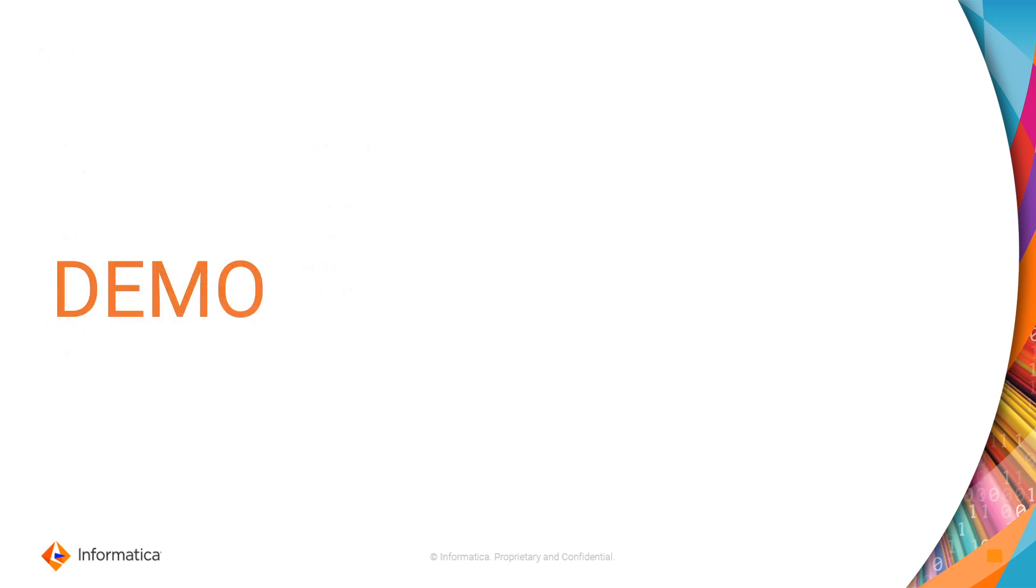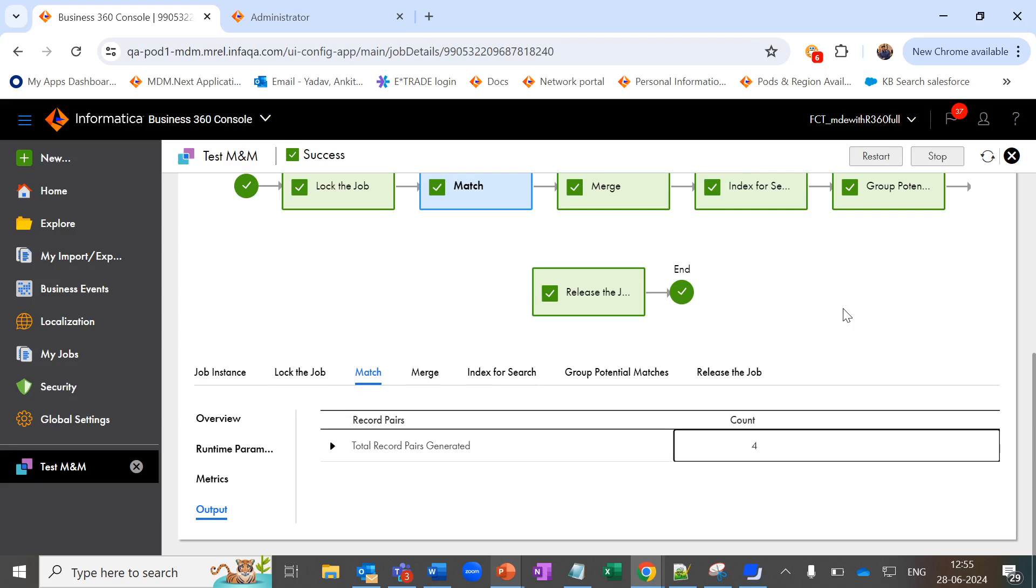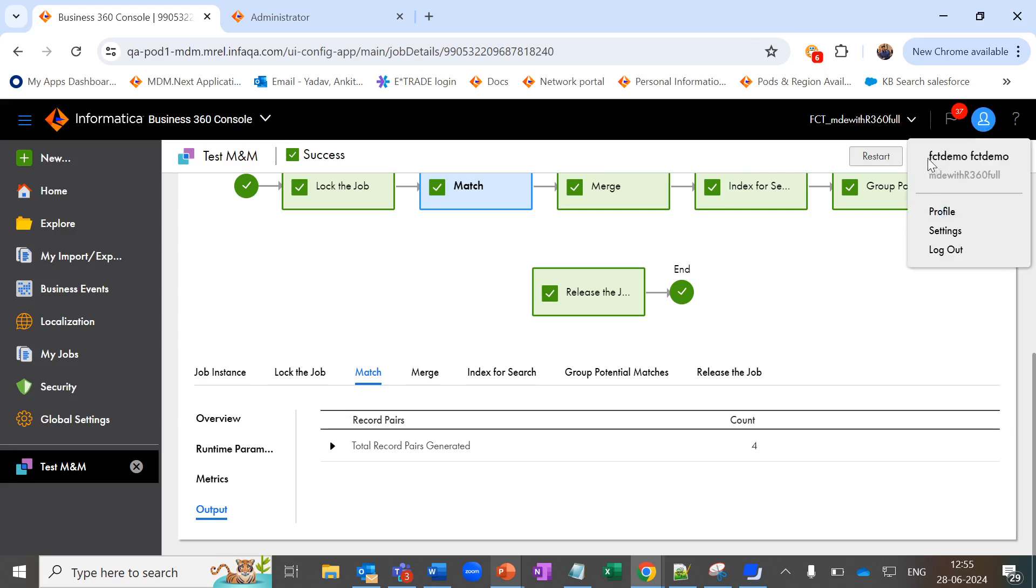Now let's quickly have a short demo. As you can see, we have logged in via the user named SDT demo, and this user by default will not be able to view the download option over here.